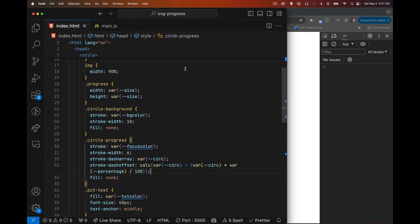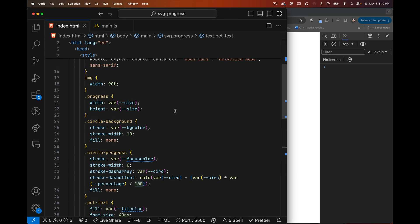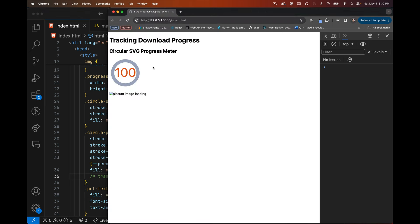We now have the basic SVG progress meter in place. The text will start at zero, and in JavaScript we just update the CSS --percentage variable on the progress element and it recalculates automatically. We'll also add a CSS transition to make it animate smoothly instead of jumping. That's the groundwork for the SVG — now let's load an image.